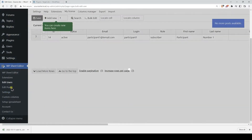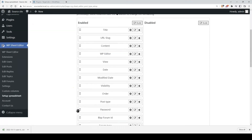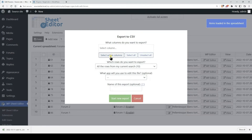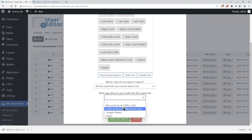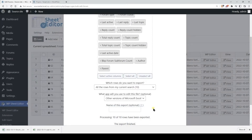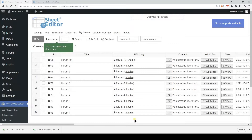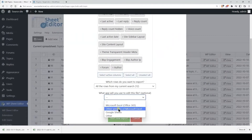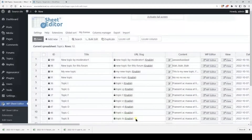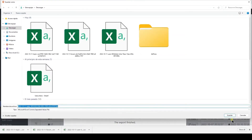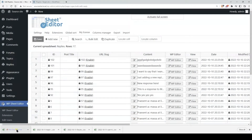Now let's open the bbpress forum spreadsheet to export them to a CSV file. Again, click on Export, select all the active columns, select the app, and download the CSV file to your computer. After that, let's do the same with the bbpress topics, and finally we need to generate the CSV containing the bbpress replies. As you see here, we have four CSV files containing our users, forums, topics, and replies.